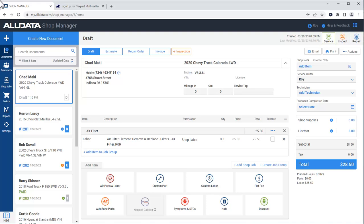In this video, we're going to see how to set up Nextpart Multiseller catalogs in Alldata Shop Manager. Nextpart Multiseller catalog allows your shop to add and order parts from your preferred parts supplier.